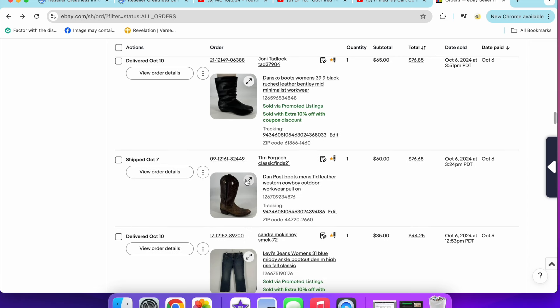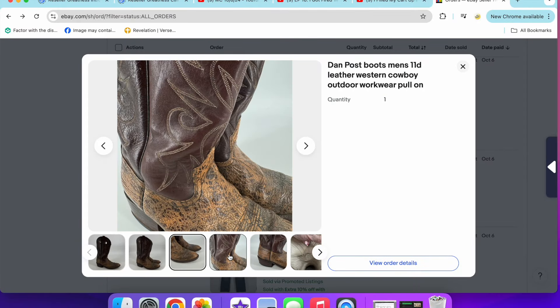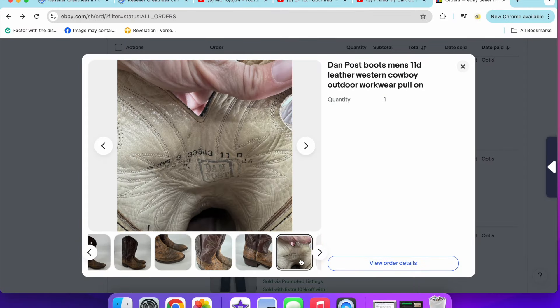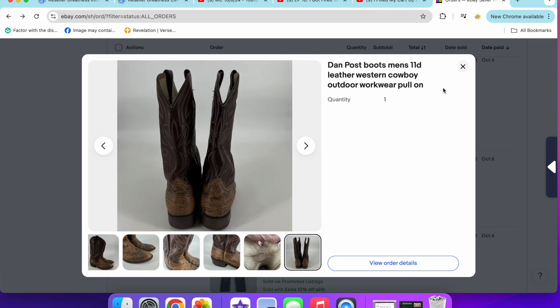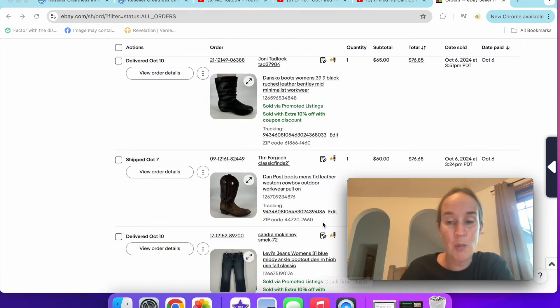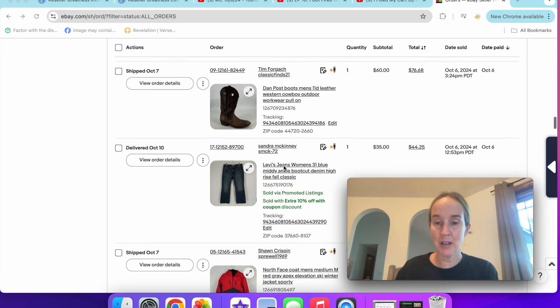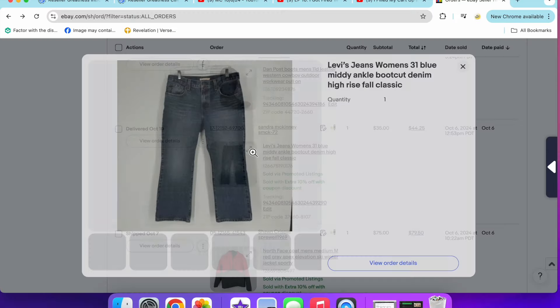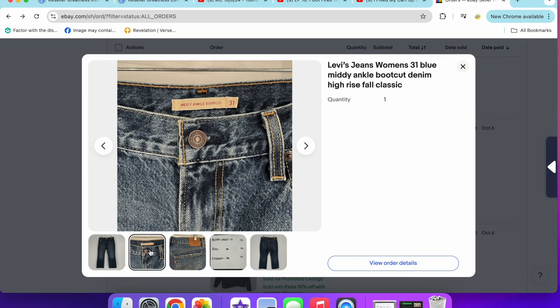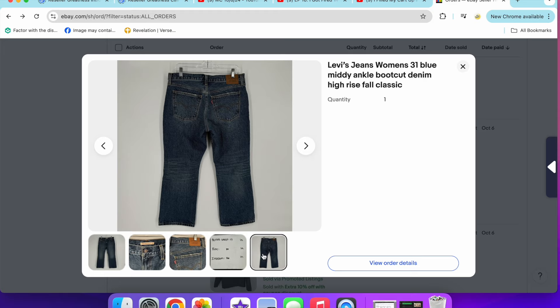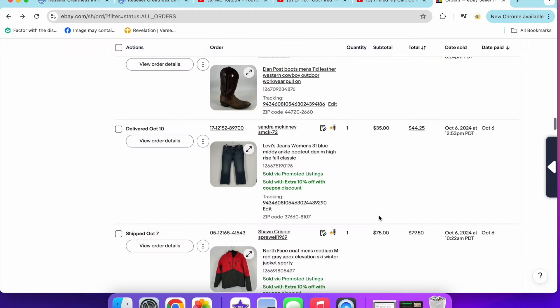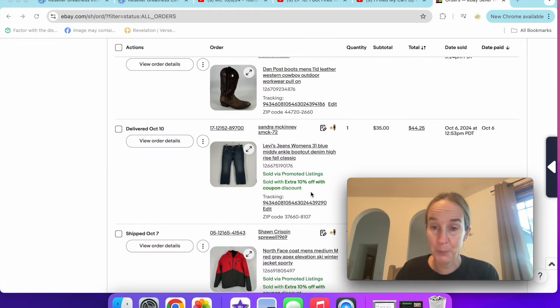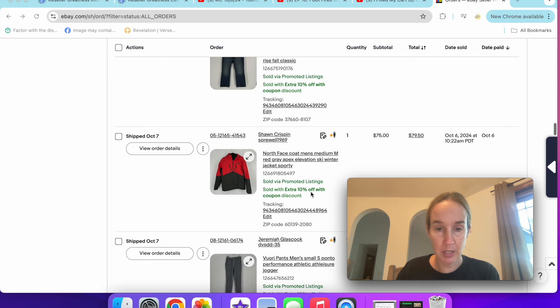Another great sale. Dan Post boots, $60. These are a pair of men's size 11 leather Western cowboy boots. I got these recently at this small random thrift store for $10 that I almost didn't go into because usually they don't have good stuff, but I guess it's good to pop in every once in a while. I sold these Levi's jeans for $35. Here's a pair I sold for $35. These were called the Midi Ankle boot cut. I've never seen this style before, so I decided to try them out and they did sell for $35 with a 10% off coupon. So I guess that's pretty good.